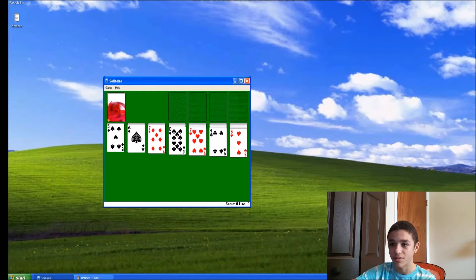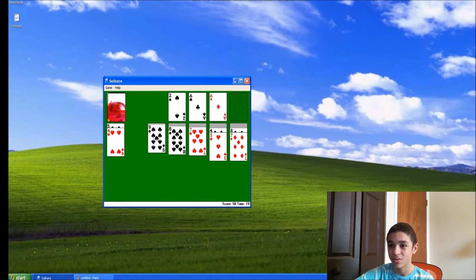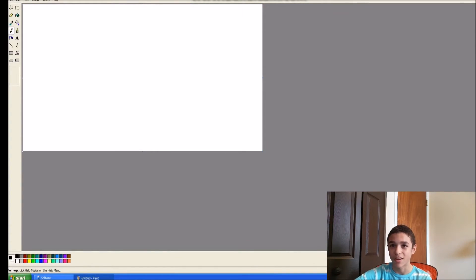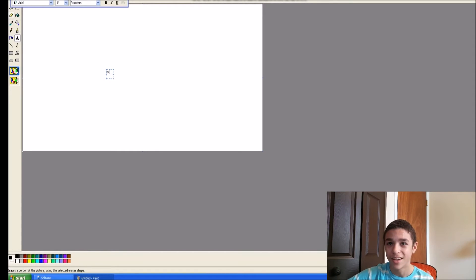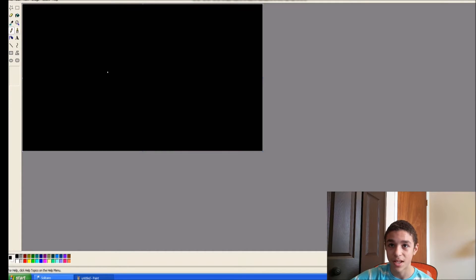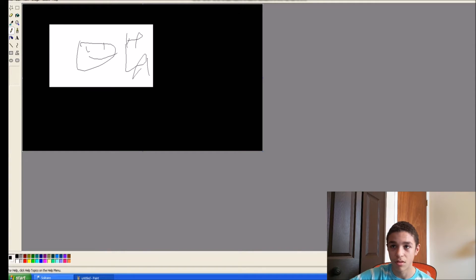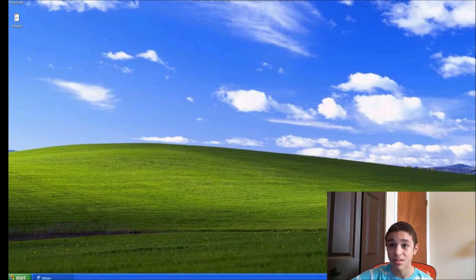Going to Solitaire and playing a few games — oh sweet, an ace already, such a winner. Anyway, let's get back to the video. Going to Paint to see what the old Paint looks like. I'll just add some text and draw something. I'm just going to draw a guy who's happy. Okay, I'm done — let's get out of this. That was Paint.